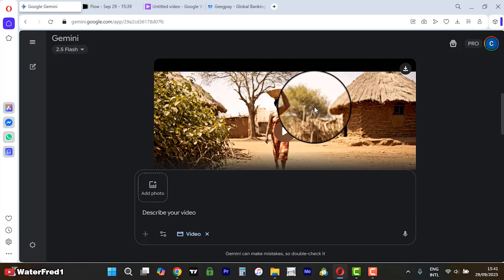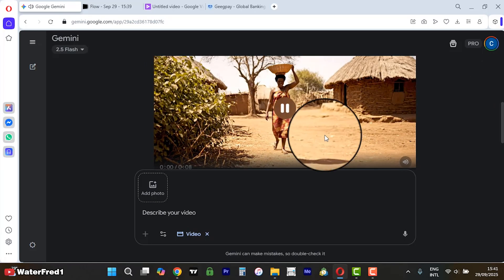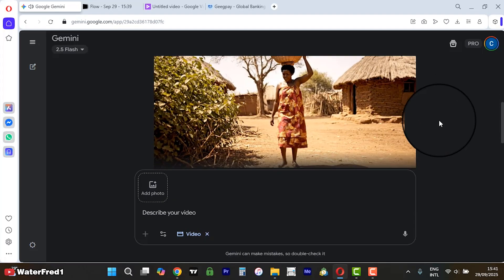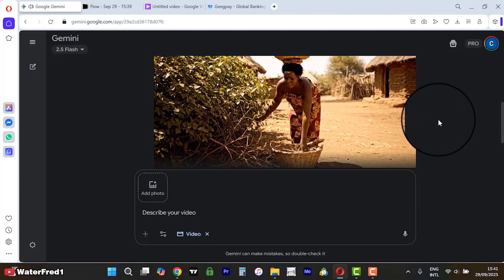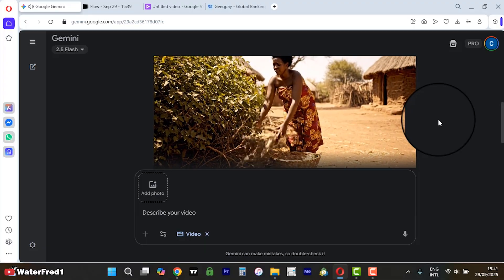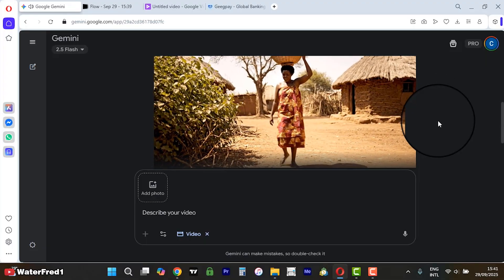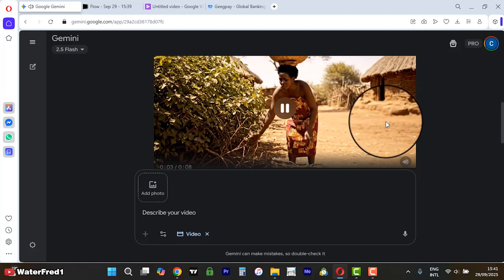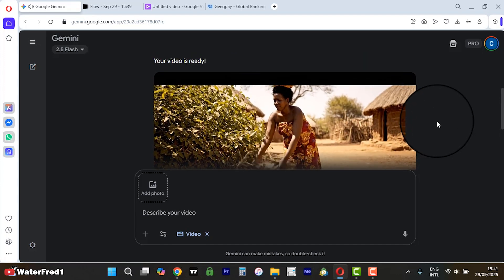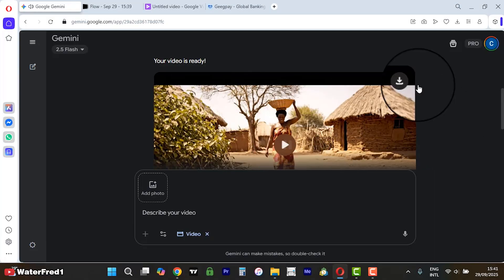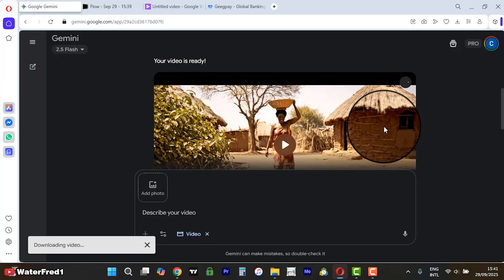Now if we go back to our Gemini, you will see that our video is ready. Let us play this video right here — look at this, look how wonderful this looks! Now if I want to download it, just click on 'Download video' right here.